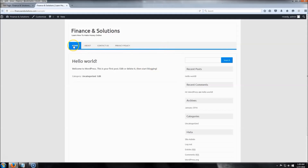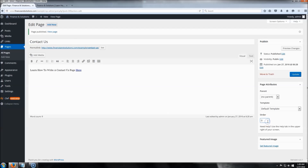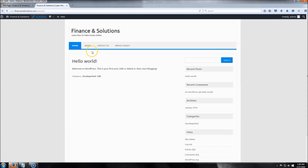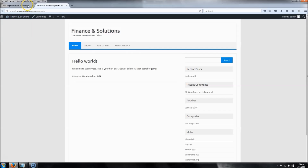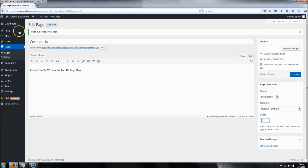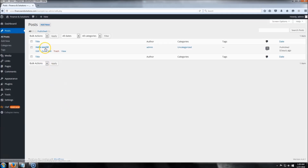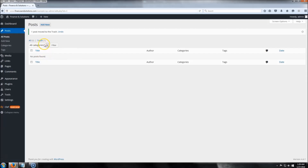Let's take a look at the site — we now have three pages. If you want to change the order of pages, come here and set a number: 1, 2, or 3 depending on how many pages you have. For example, if you want the Contact page to appear first, set it to number one. Now the next thing we're going to do is create some posts. Go to Posts — you can delete the 'Hello World' default post, click Trash, then click Add New.